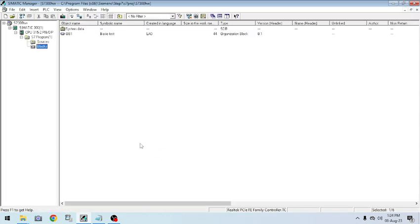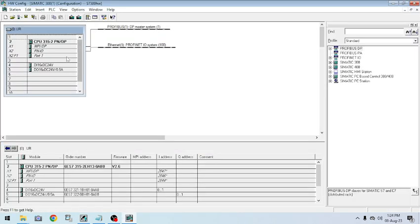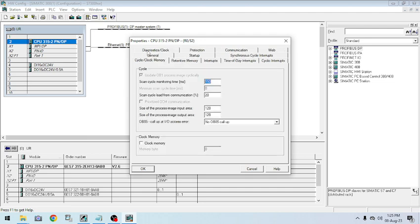Hello friends, today we are going to learn clock memory generation and the block memory symbol functions for saving in that symbol. As discussed, we open the S7-300 hardware configuration. I opened the same project — in that we go to the S7-300, then go to Hardware. In the hardware function you see the CPU. Make a double click on it and you will see the first tab: Clock and Memory.